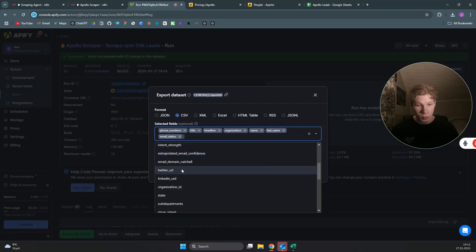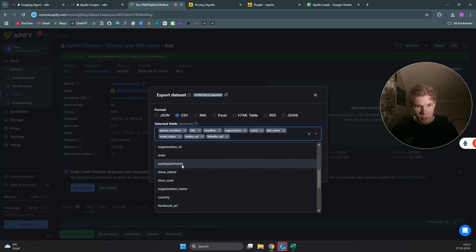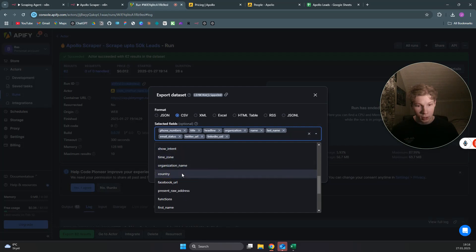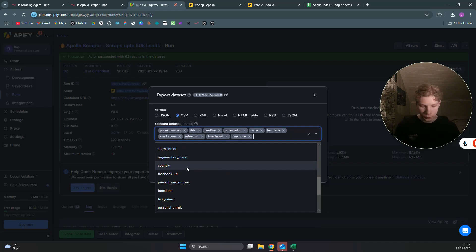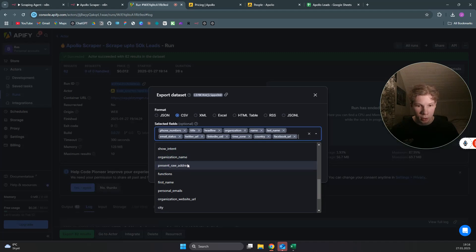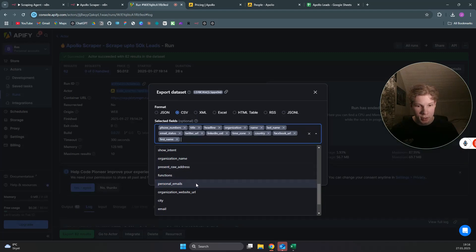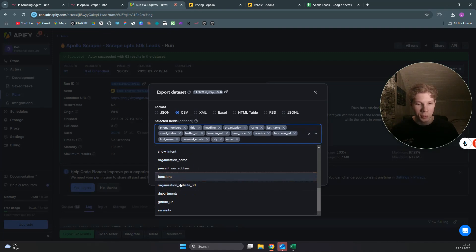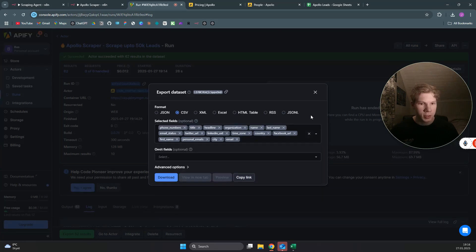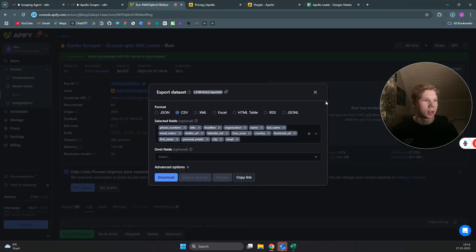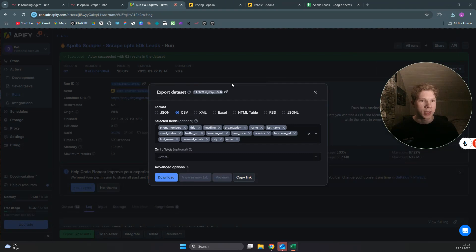Twitter URL I want, LinkedIn UID could be nice, we want to have the time zone could be nice if you want to send cold emails. Country is nice, Facebook URL could be nice, first name is nice, personal emails we want, city, email is obviously super important. Once you're done, you can just click on download and now you'll get a sheet that looks a lot better than that.